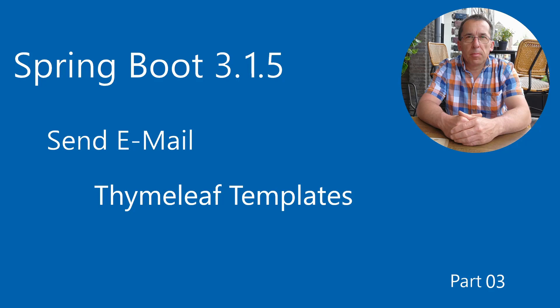Welcome, today we continue the series of videos on sending email with Spring Boot. We will explain how we can use Thymeleaf templates to send text and HTML messages with a Google Gmail account.